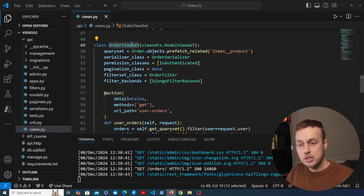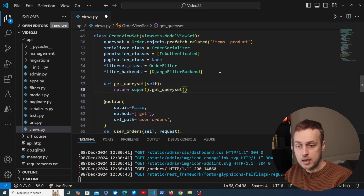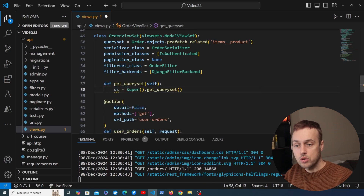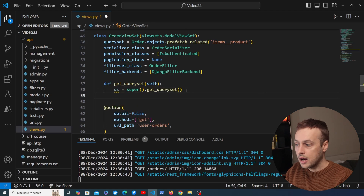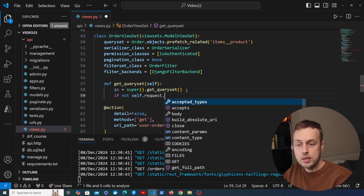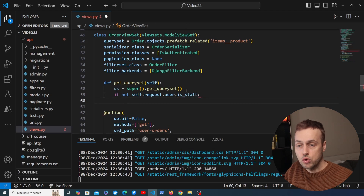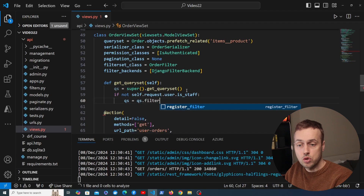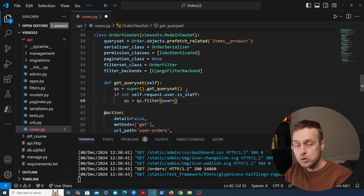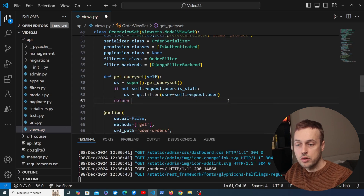To achieve this, we're going to change the base queryset of the order viewset class. Underneath the properties in the viewset, let's define the get_queryset method. We'll get the base queryset by calling super().get_queryset(), then add an if statement to check a condition. We check self.request.user — the authenticated user — and whether the is_staff property is set to true. If not, we call queryset.filter() to filter the queryset to only the orders belonging to self.request.user.